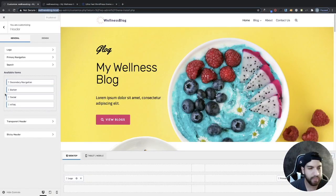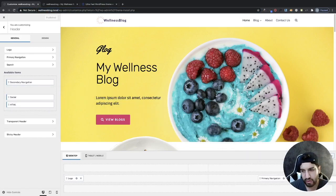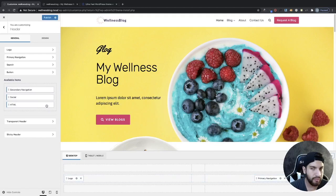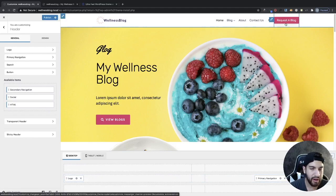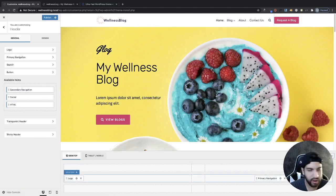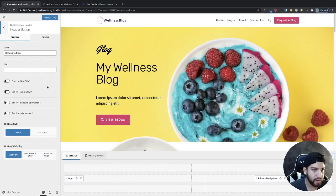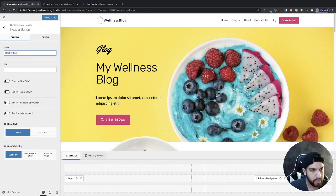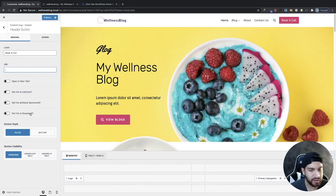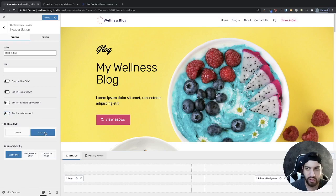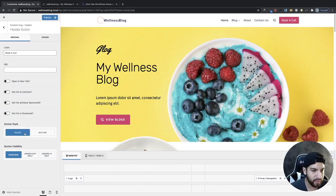Now let's say we want to add a button. Grab the Button widget and drag it all the way after Search. Now we have our button added. Mine has some custom styling but I'll show you how to edit it. Click on your Button, and right here you can change the label — we can change this to maybe 'Book a Call'. Over here you can have it open a new tab and add your URL. You can set the link to nofollow, sponsored, or download. For the button style you can have it filled or outlined.